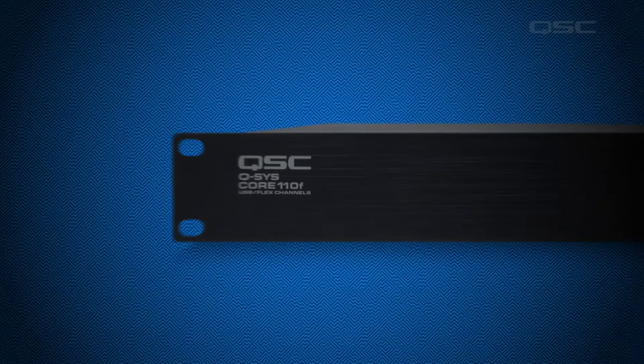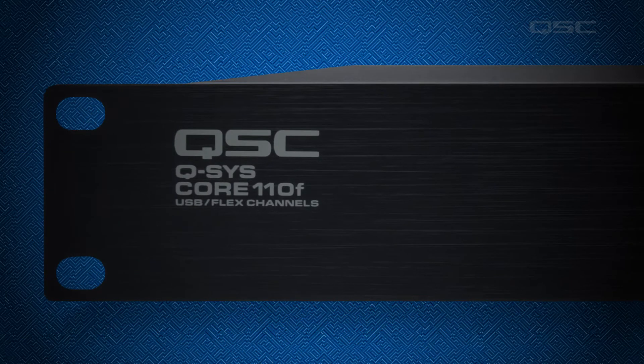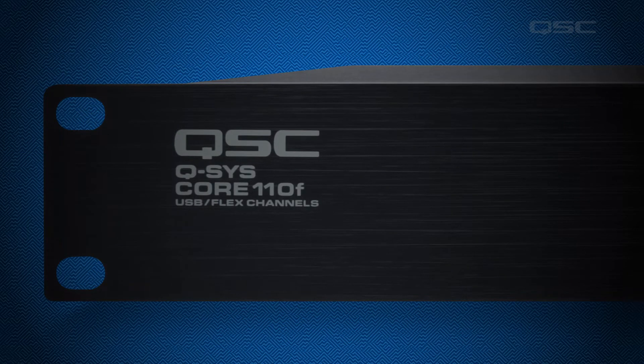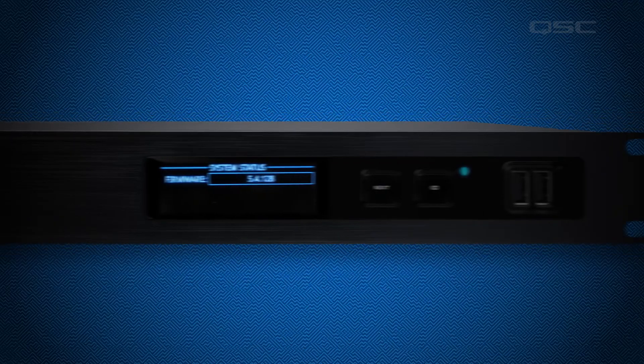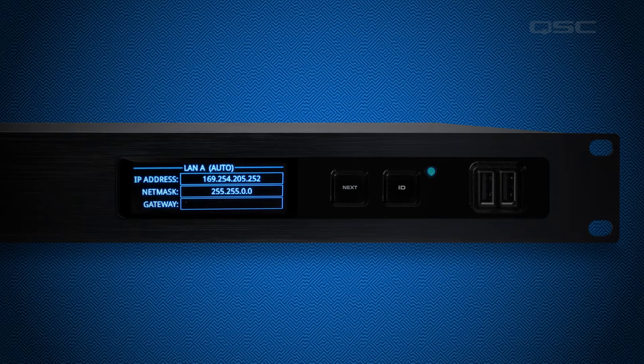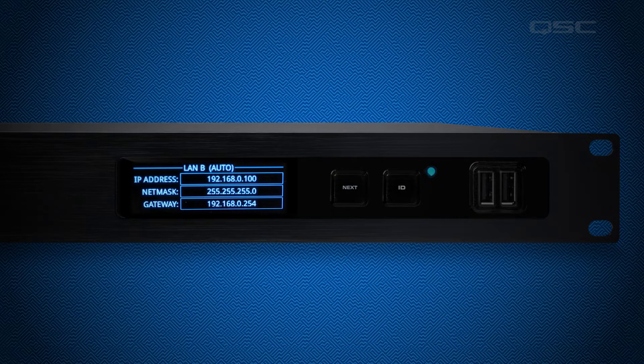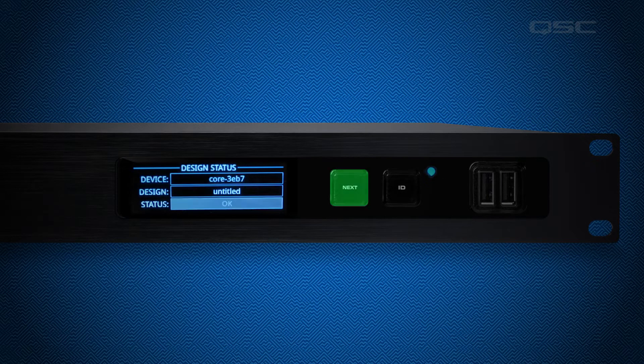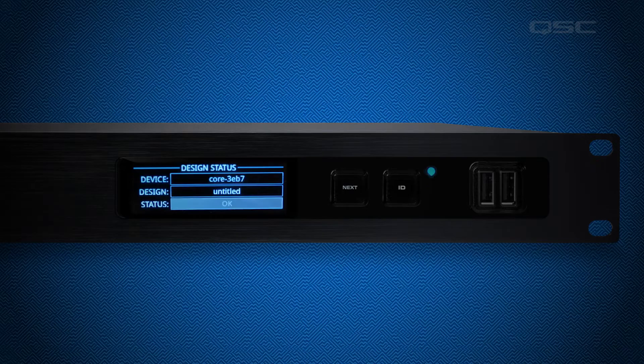One option is to just look at the core. The front panel of the core will tell you its model number, and if you press the page or next button, you can cycle through its screens until it displays its device name.